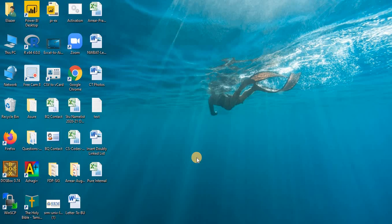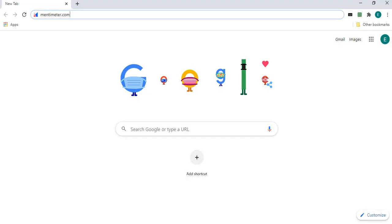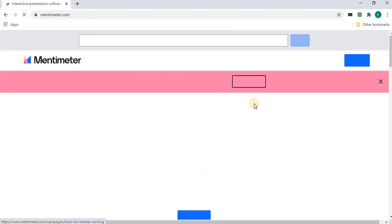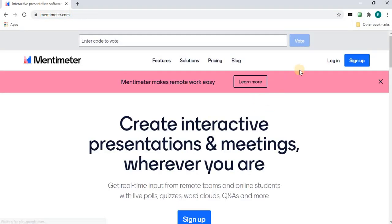Welcome to all. This is Eliza. I'm going to show you how to make online classes more interactive. There is a tool to create interactive slides. In your address bar, type mentimeter.com. It will redirect to the Mentimeter website.